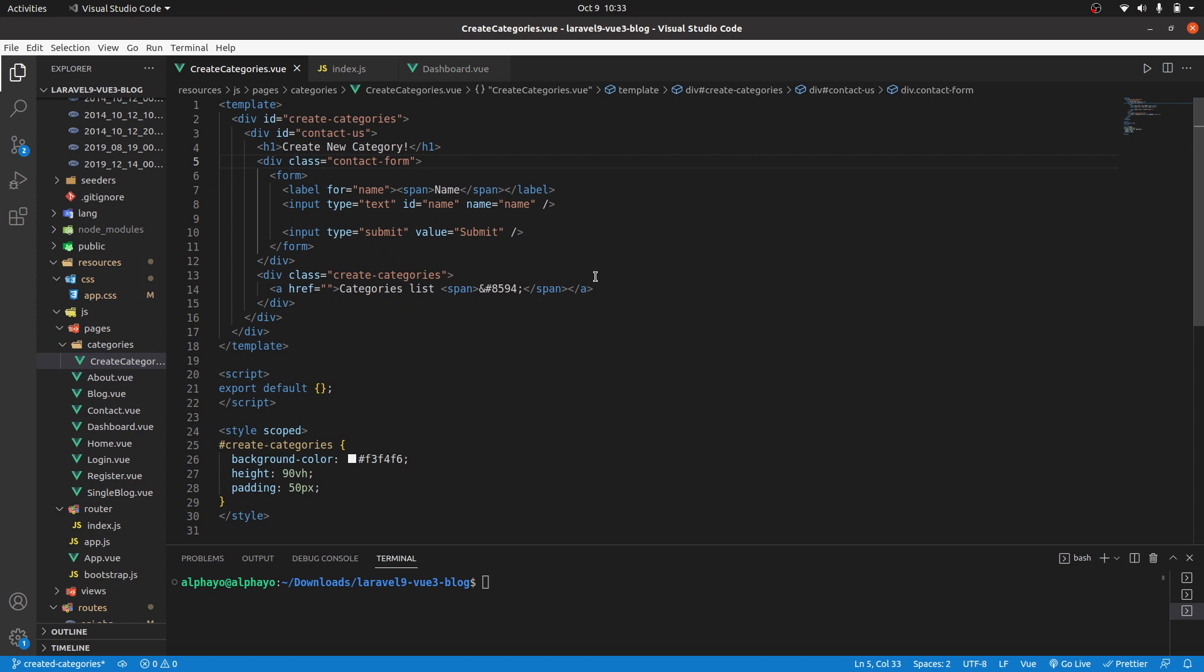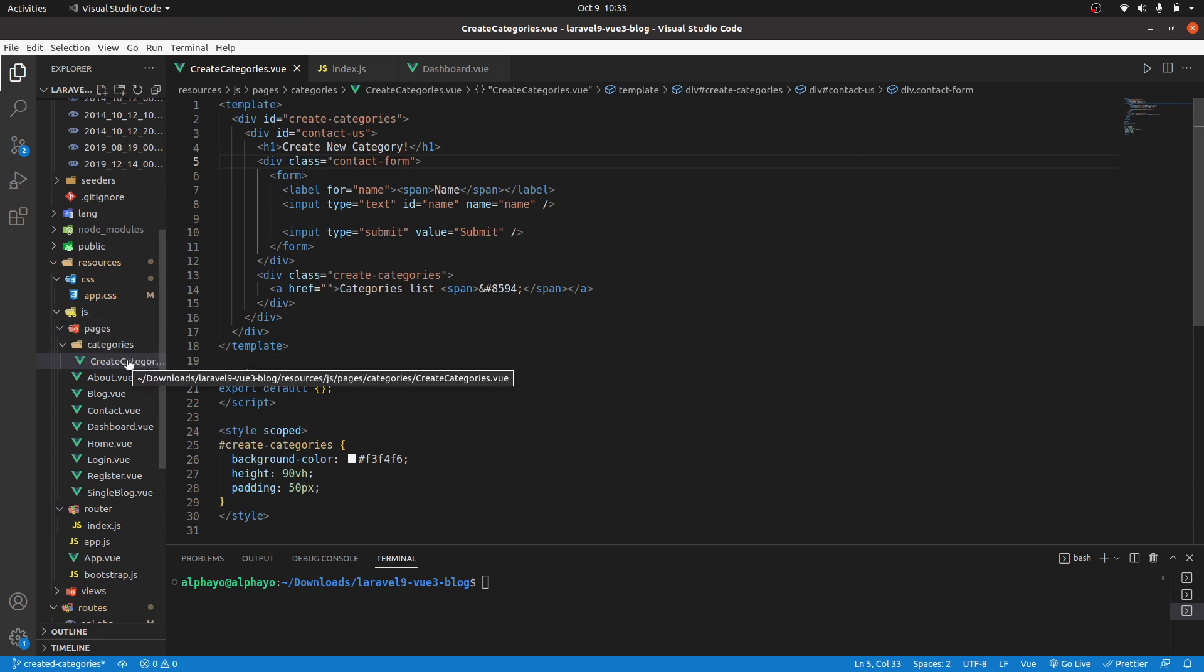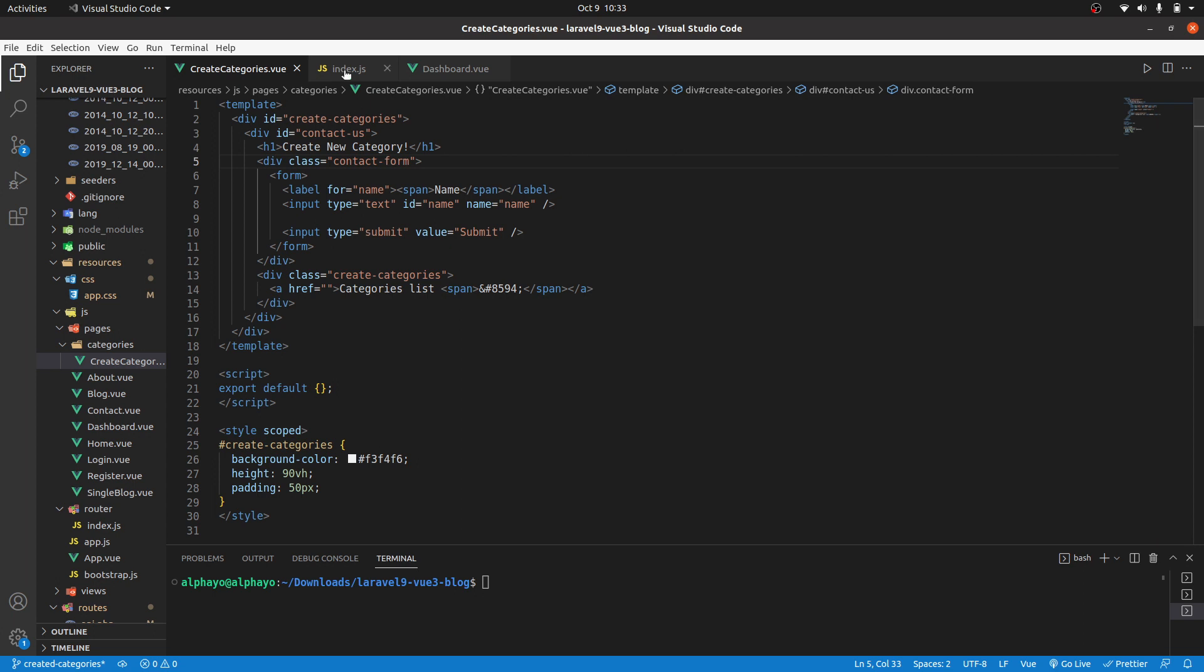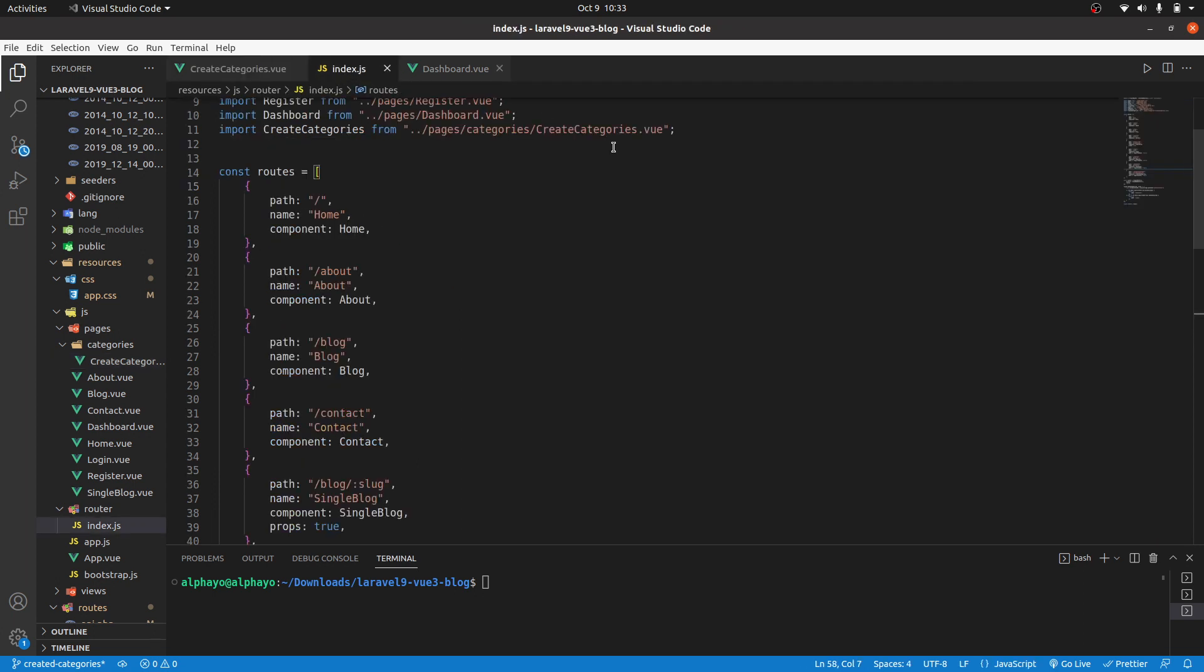I've already implemented some things to avoid this lesson being too long by repeating something that you've already done. What I've done is first I have created this categories folder inside pages, then inside it I have this create categories component. Here we have just the HTML and the CSS.